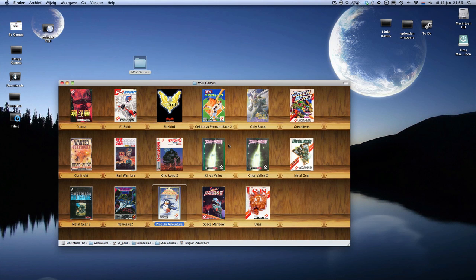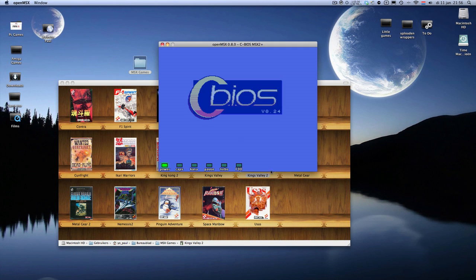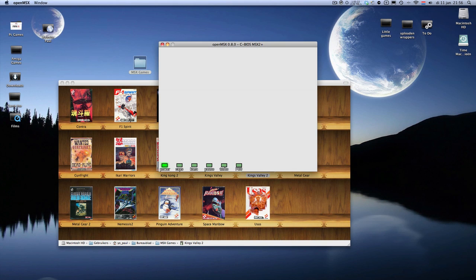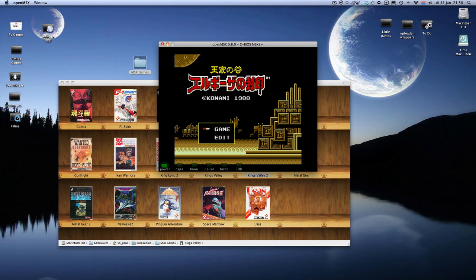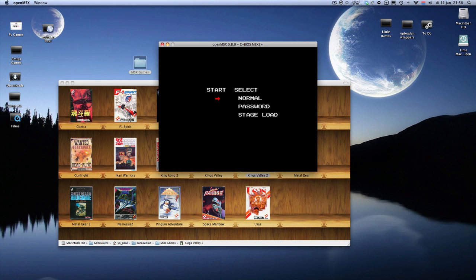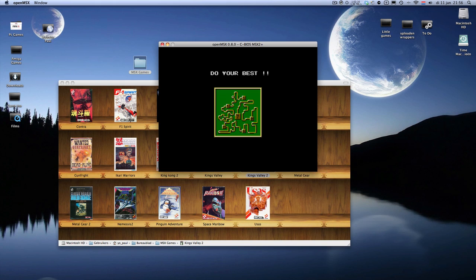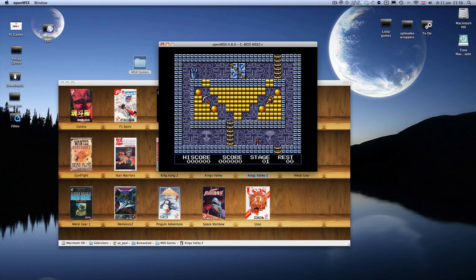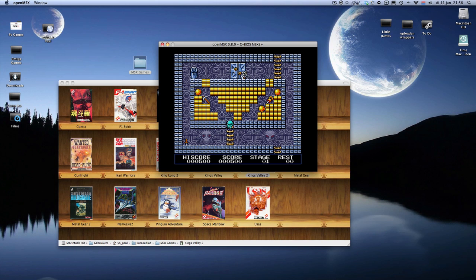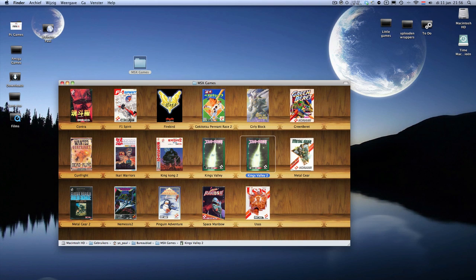I'll show you Kings Valley 2. When no one, many will know it. Just to hear the sound again. I know that I've made countless levels.